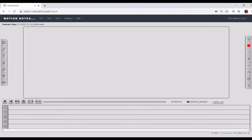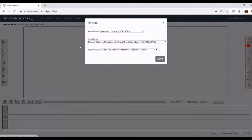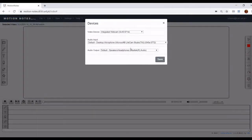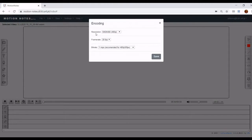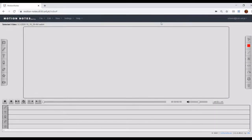You also need to have at least one microphone and speaker connected to your device. In Settings, Devices you can configure which device you will be using. Regarding the quality of the recording, you can also choose some parameters in the Settings, Encodings menu: resolution, frame rate, and bit rate. The combination of these parameters will impact the quality and also the size of the recorded file. If you are not familiar with these settings, we suggest leaving the default parameters and checking the internet for explanations.